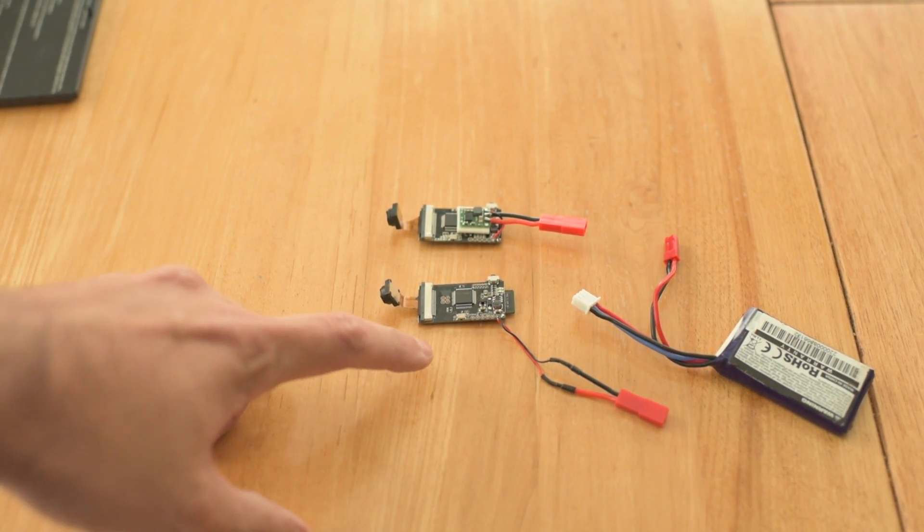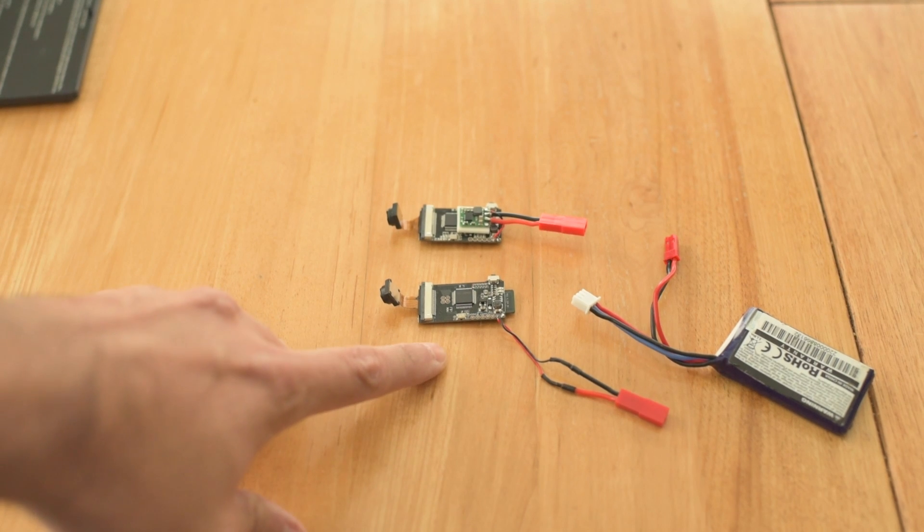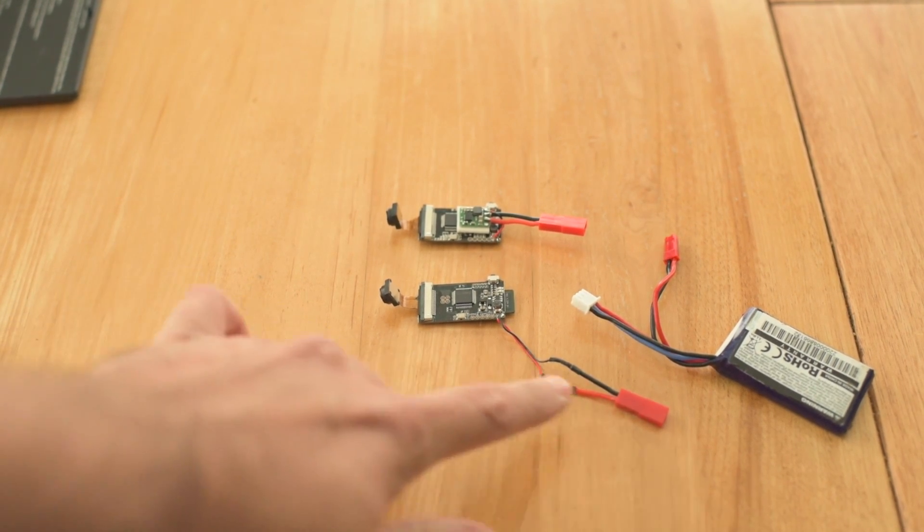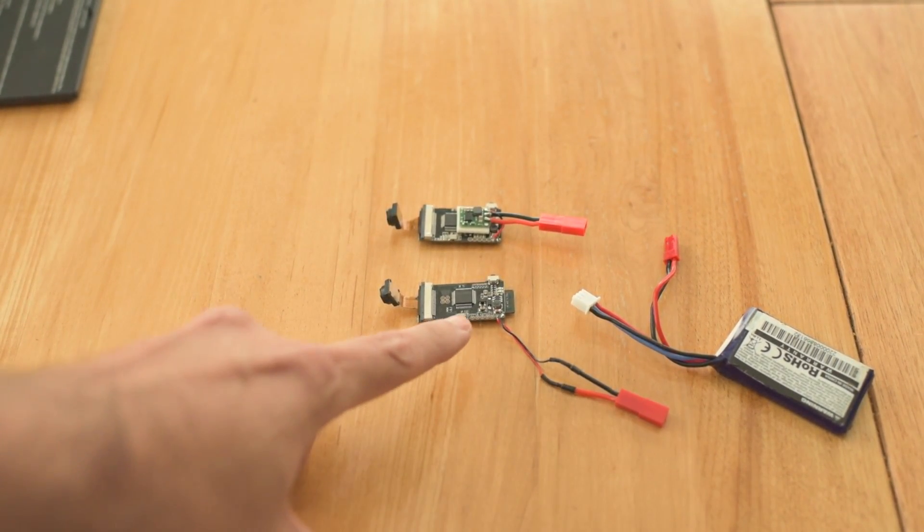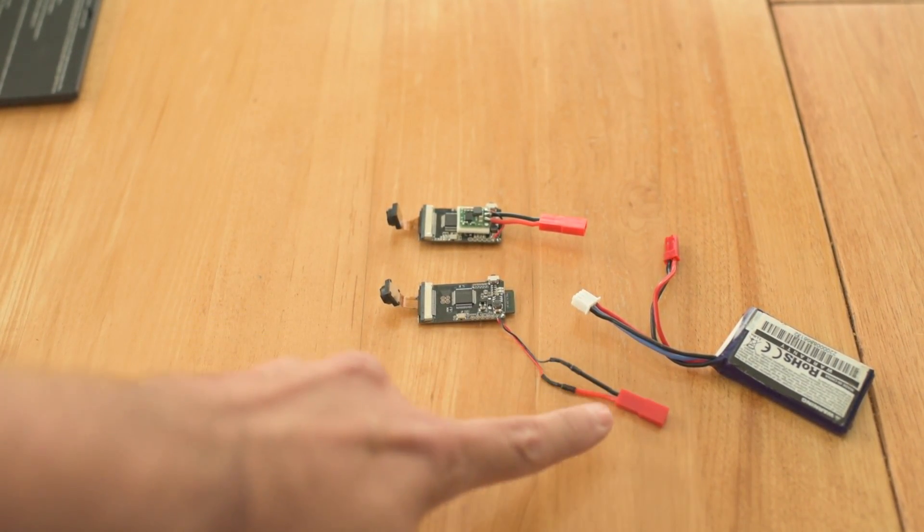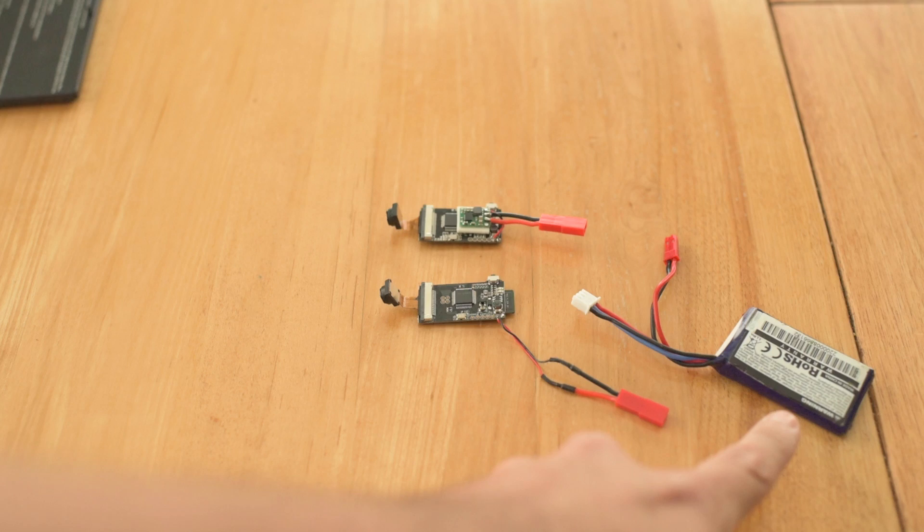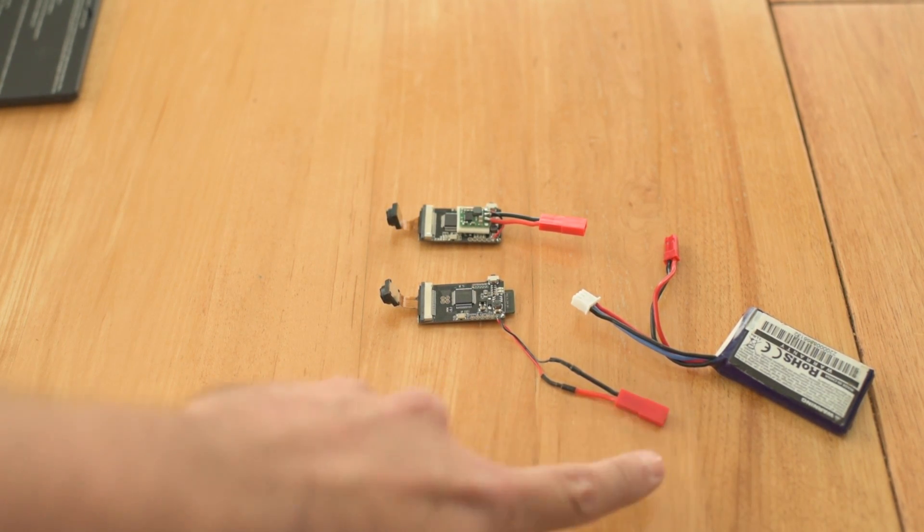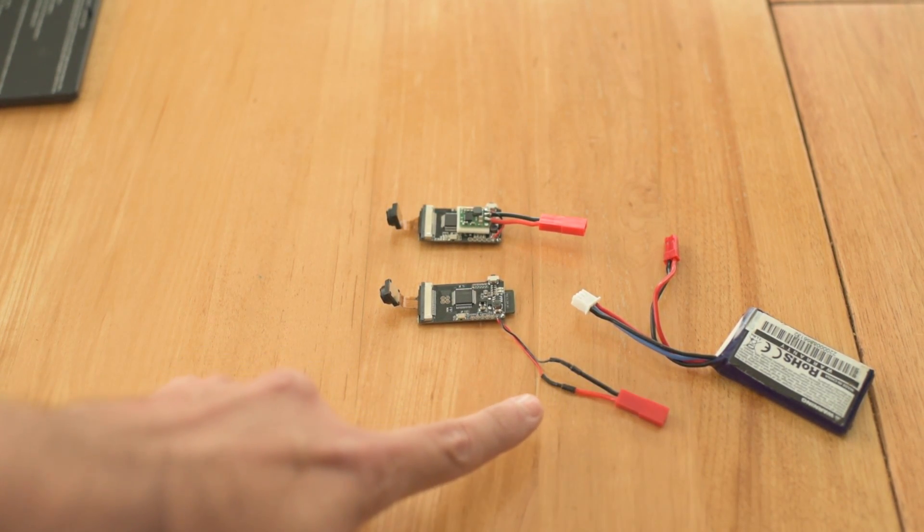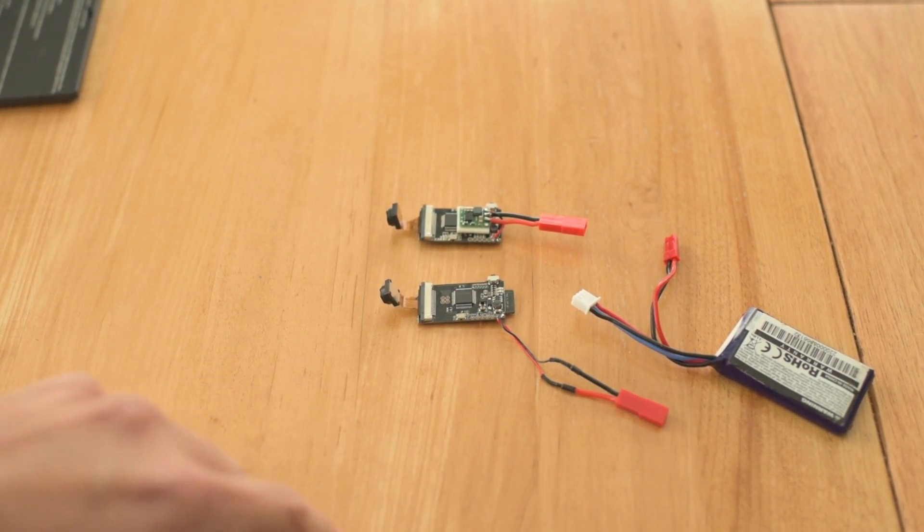So you can see I've got this one here wired directly up to a JST connector, so we're gonna plug in this 2S battery directly onto that JST connector.